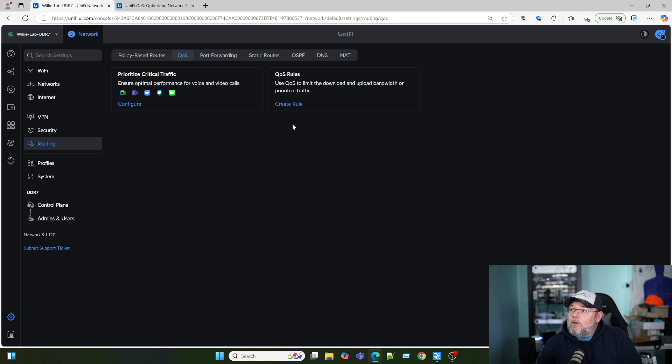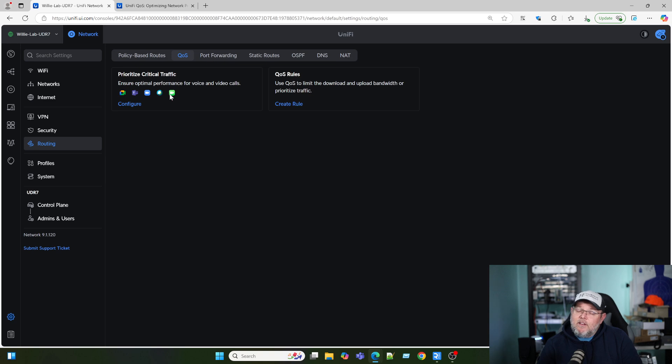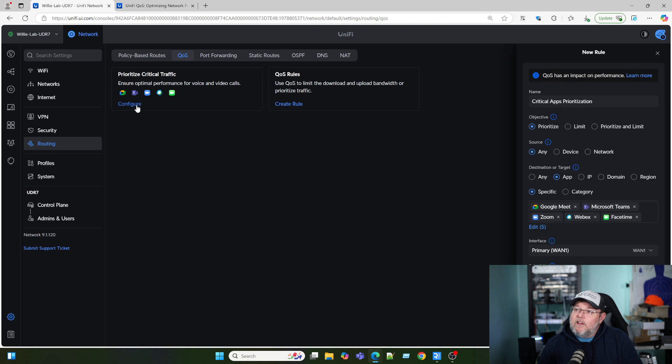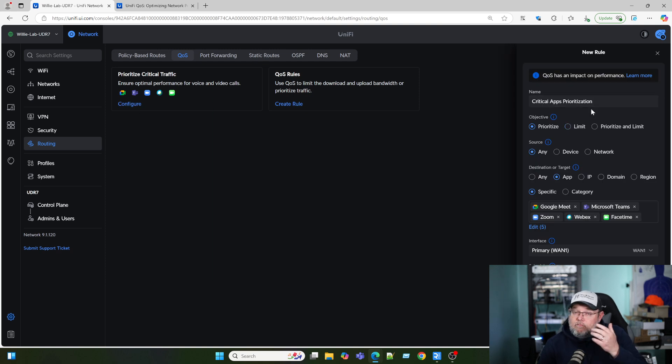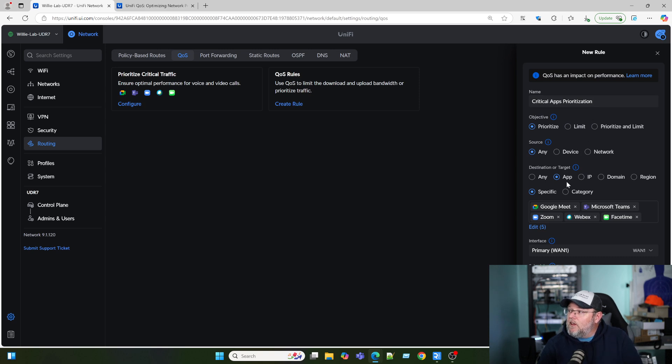Here you can create a standalone QoS rule, or they've included this prioritize critical traffic. So if we hit configure, it's going to give us a default name, critical apps prioritization.